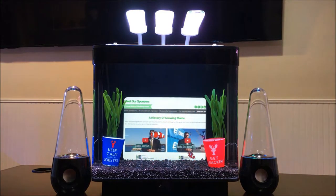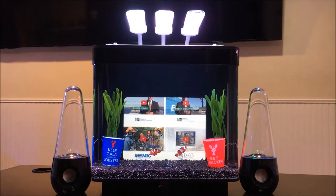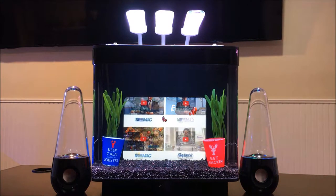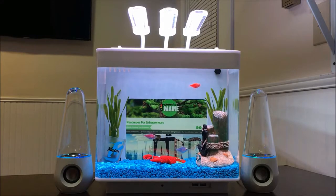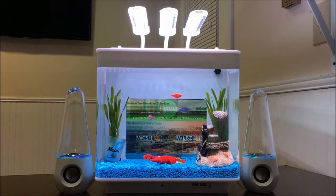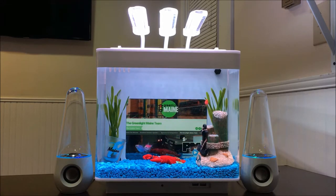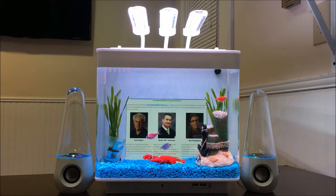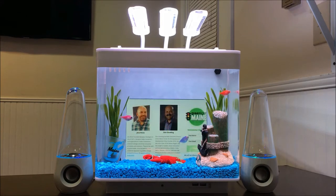Now I just need funding to put it into production. Potential distributors include aquarium stores all across the U.S. and the big chain stores like Petco and PetSmart. I think even specialty stores like Sharper Image, Brookstone, or even SkyMall might be interested too. I would love to see my fish tanks at Disney theme parks, as I think this would make a great souvenir. How about Best Buy? They can sell tablets along with the aquariums.